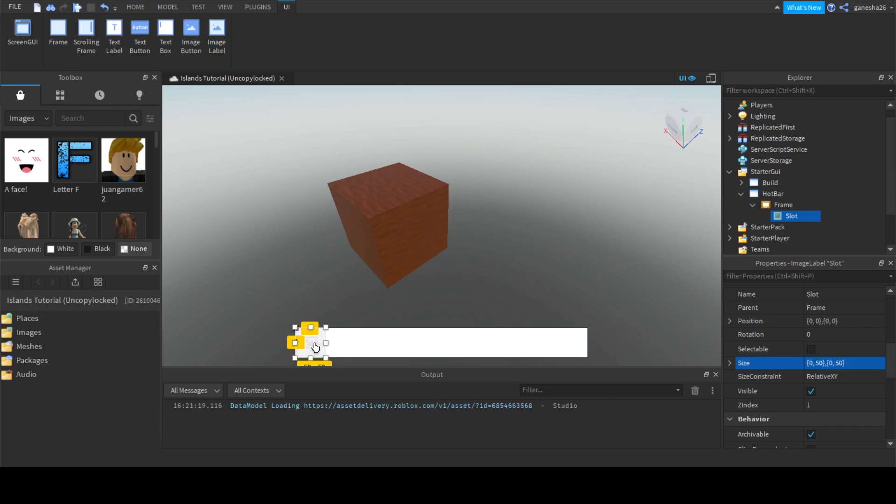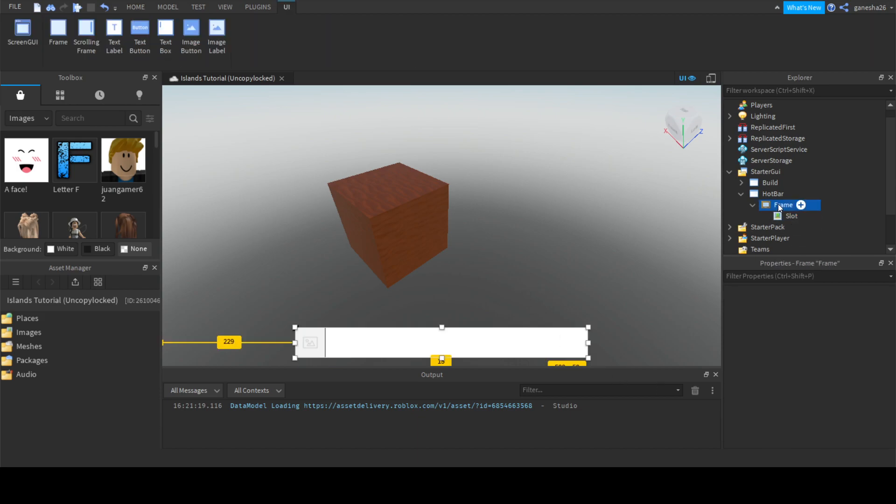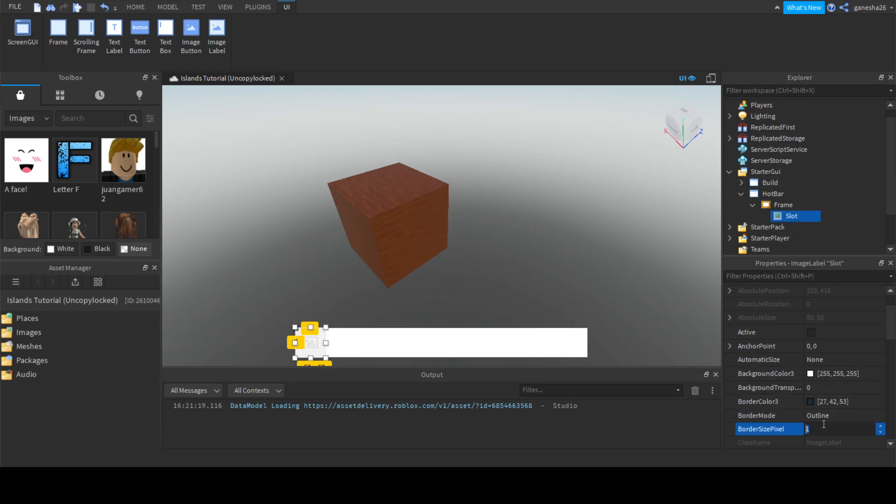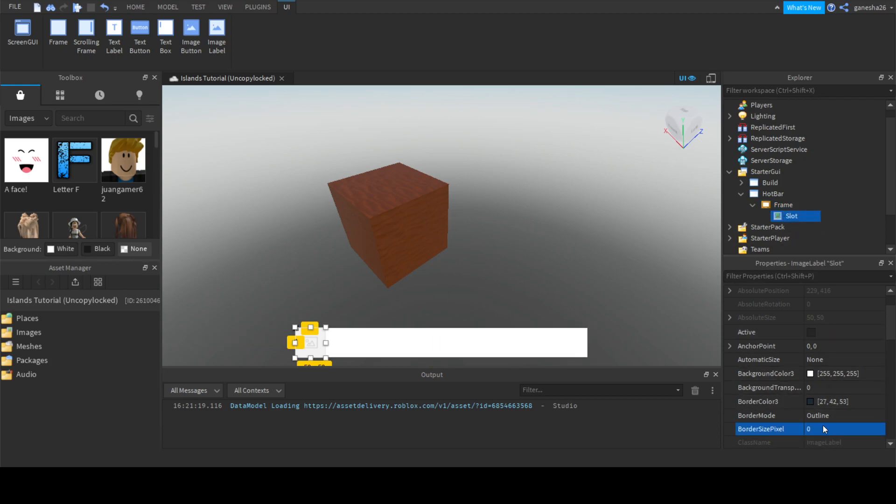We're going to scale this down a little bit. We can just do 50 by 50 because it's a nice even number. Also, I kind of just want to get rid of the border sizes, the borders, so it looks better.